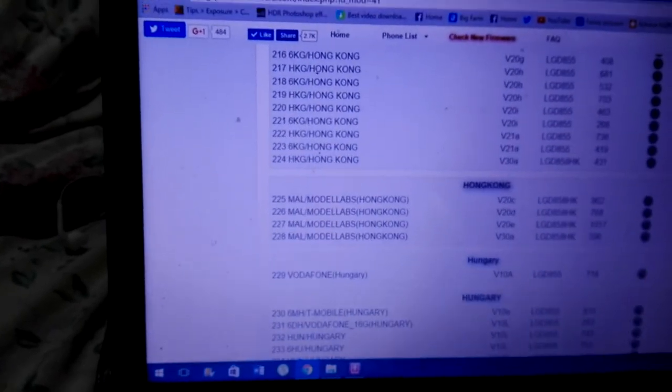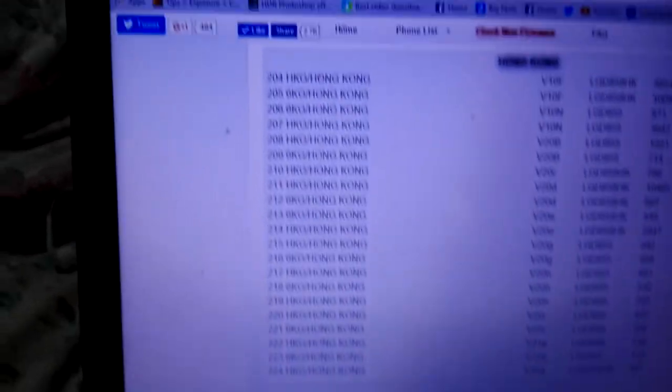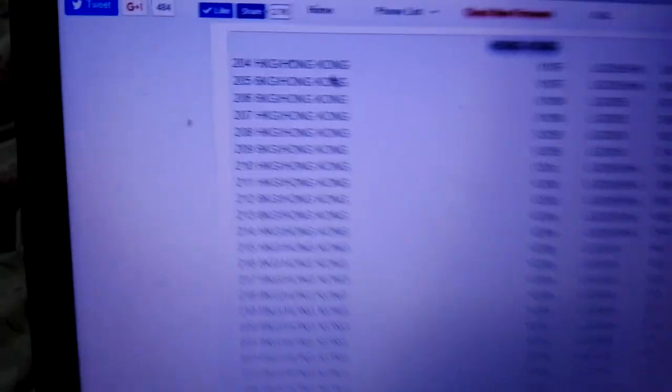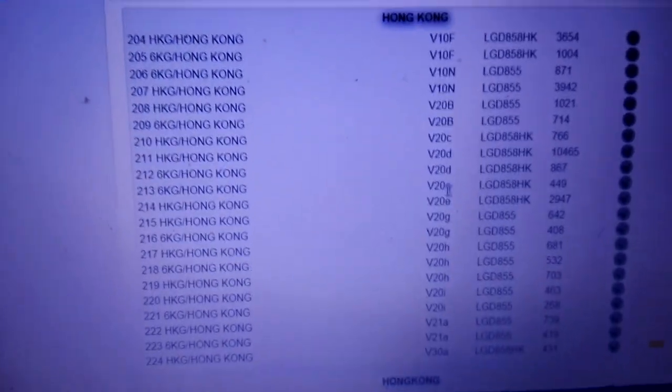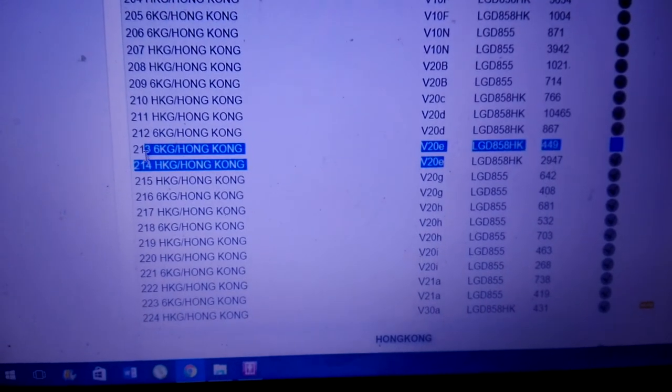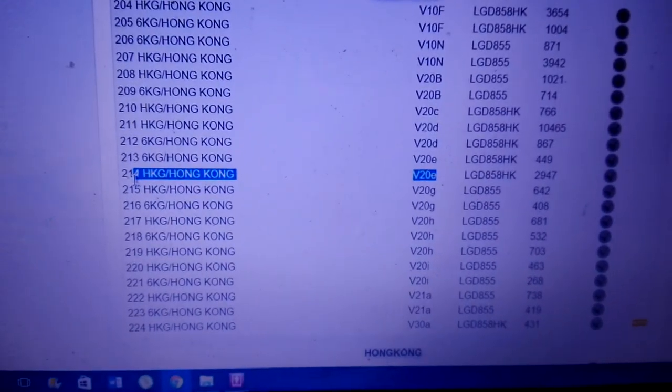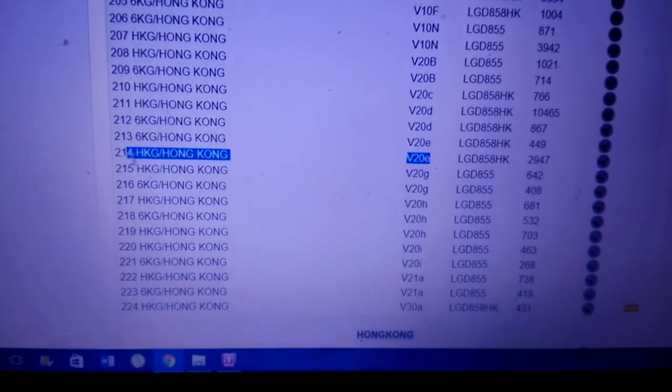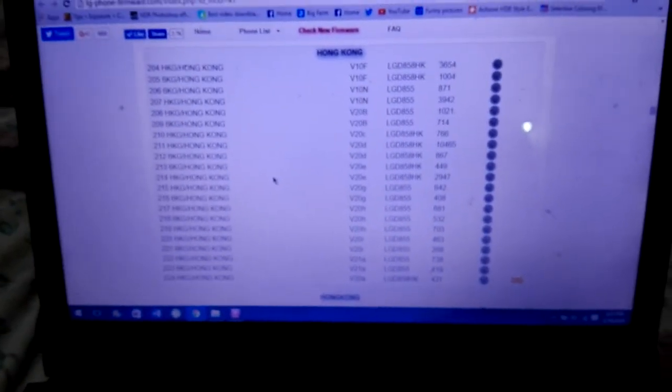Or here you go. If you want KitKat go to number 204, that is version 10F. Or if you want the latest Lollipop, that is 214, version 20E. That's it.